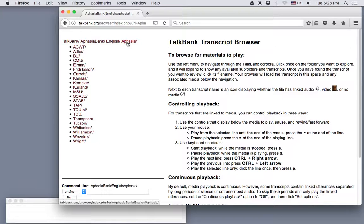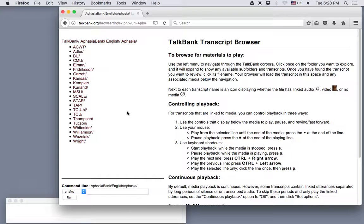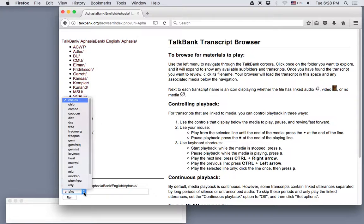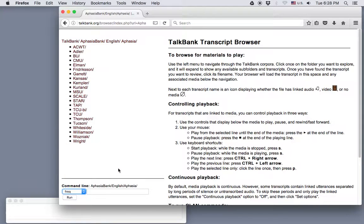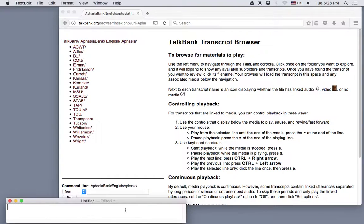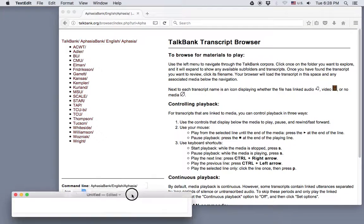Let's say I want to search the AphasiaBank database to find all the participants with Wernicke's aphasia based on results from the Western Aphasia Battery. I'll go down to the bottom left corner here to the CLAN command line. In the program drop-down menu, I'll select FREC, which is short for frequency. And then the command goes in here, but I'll do it in this text file so it's easier to see.